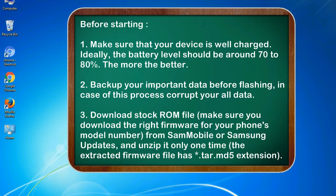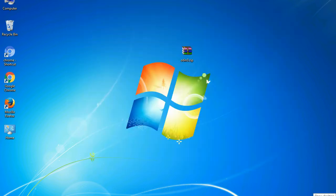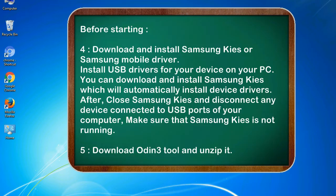3. Download stock ROM file. Make sure you download the right firmware for your phone's model number from SamMobile or Samsung Updates, and unzip it only one time. The extracted firmware file has .tar.md5 extension.